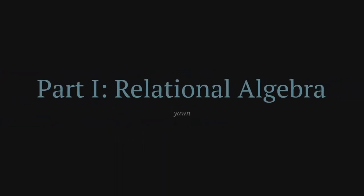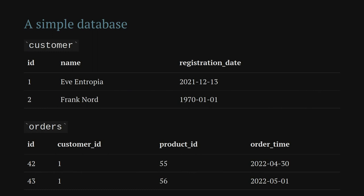Part one: relational algebra. It sounds a bit boring, but it's the theoretical foundation for this. I won't go super in-depth, but there are definitely some useful concepts. If anyone in the audience is really into relational algebra, you'll probably be a bit disappointed by some of the simplifications I'll make. For our examples, we'll start with a simple example database with two tables: a Customer table with two rows, and an Orders table with a few example rows.